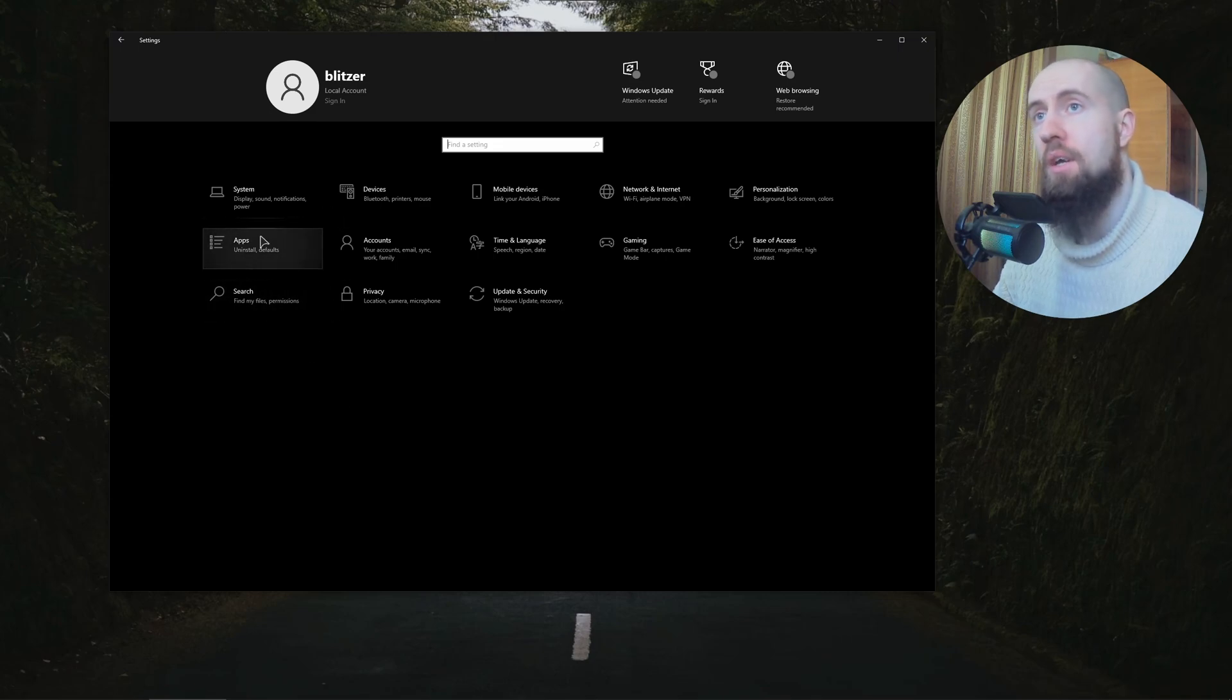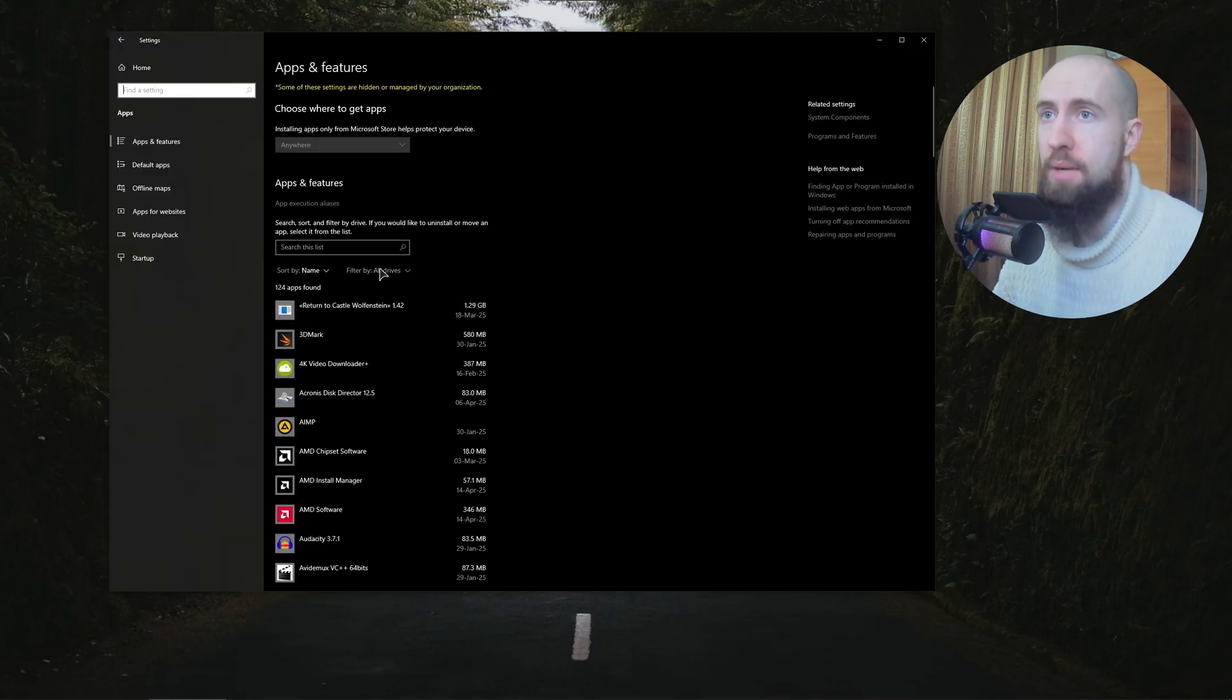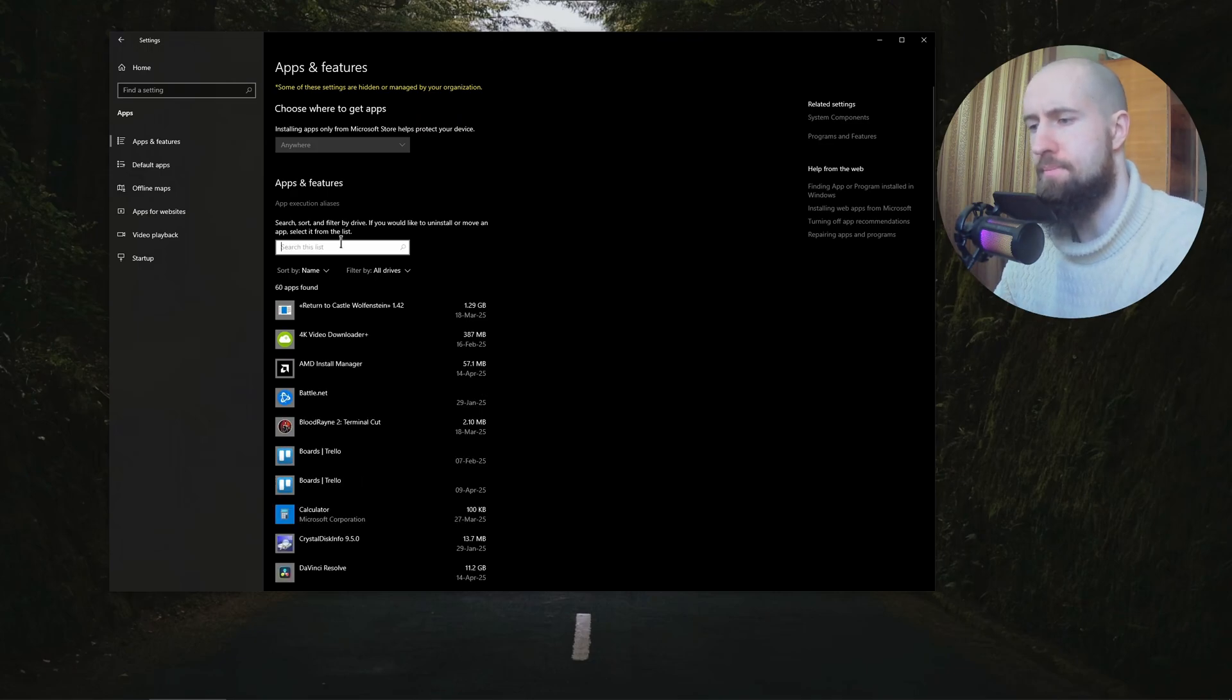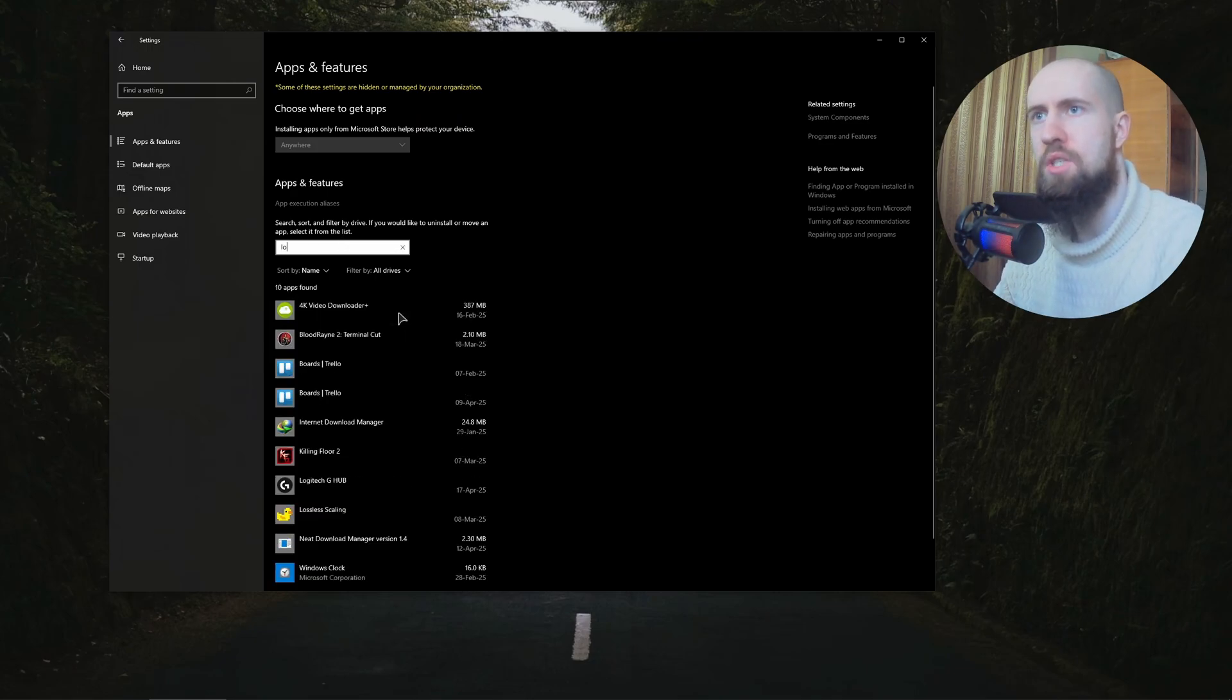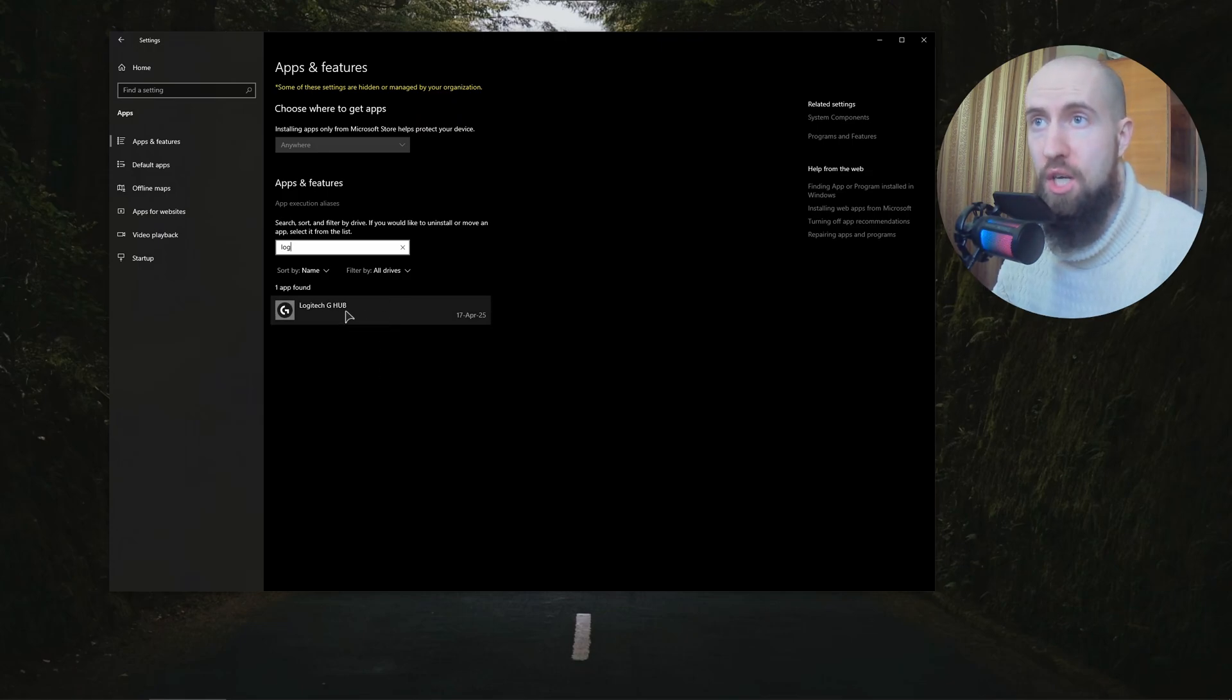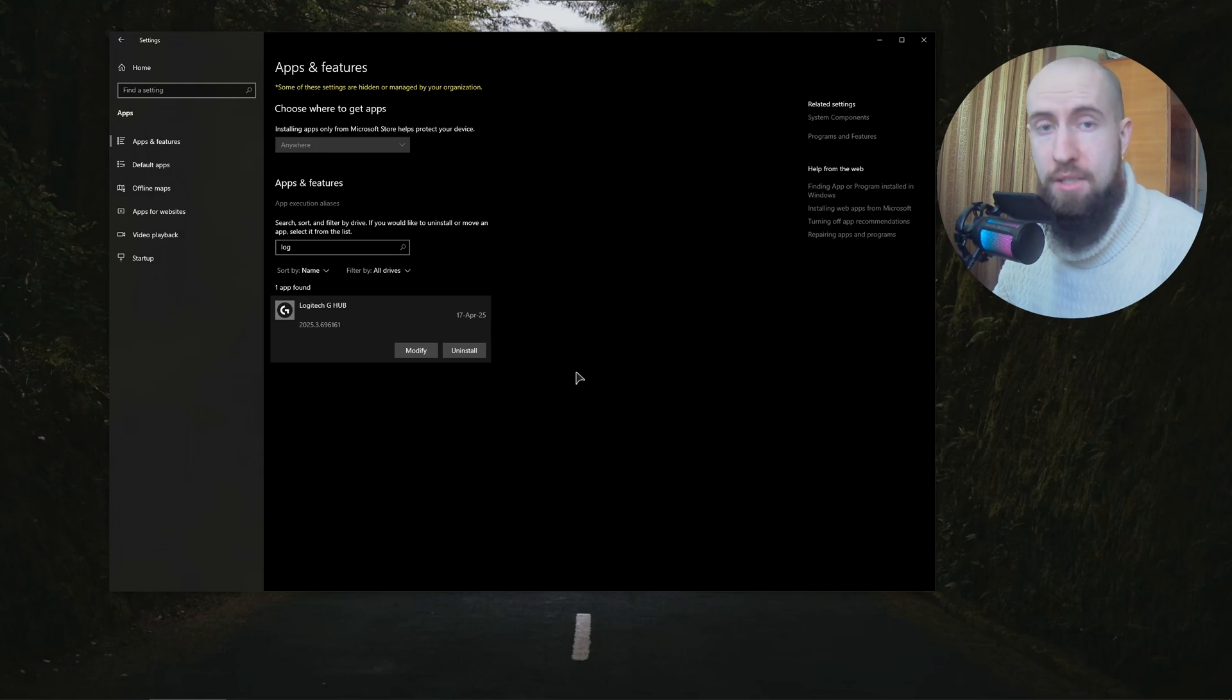As you can see, we have an option called Apps. Go to Apps, you can search for Logitech G Hub. Press on it and click uninstall. Very easy.